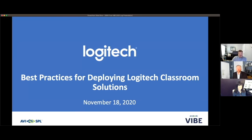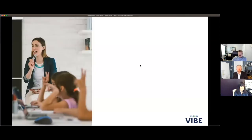Hey everyone, thanks for joining us today. I'm Luke Cannell with Logitech.